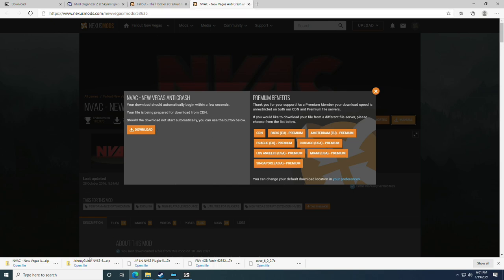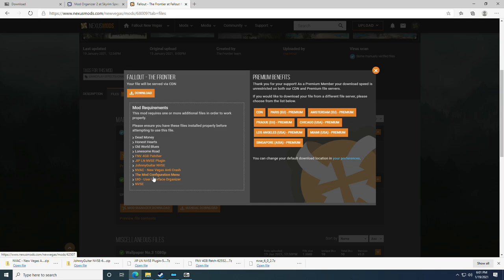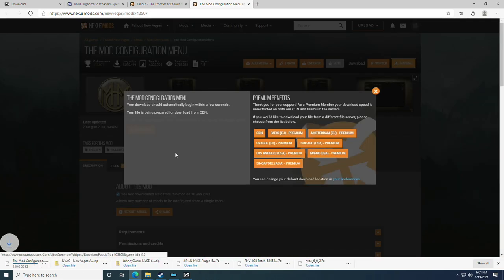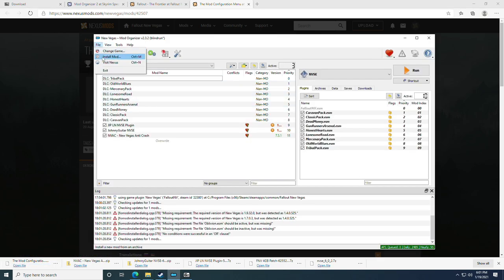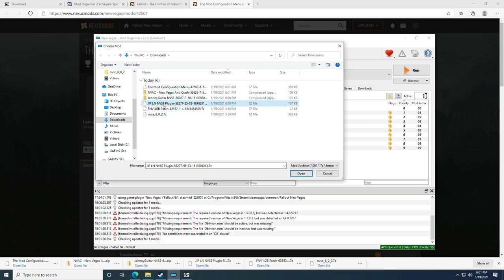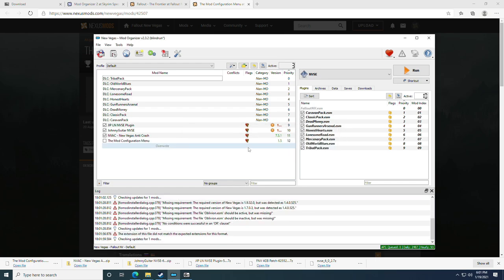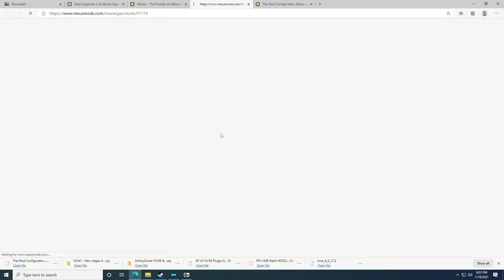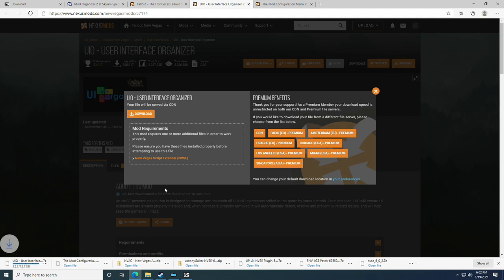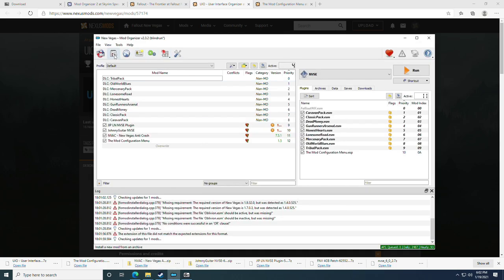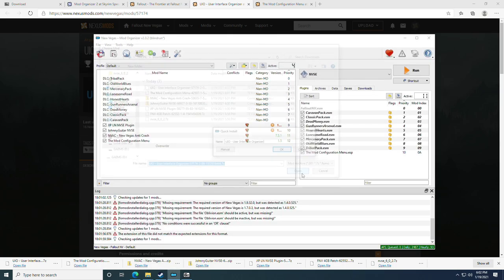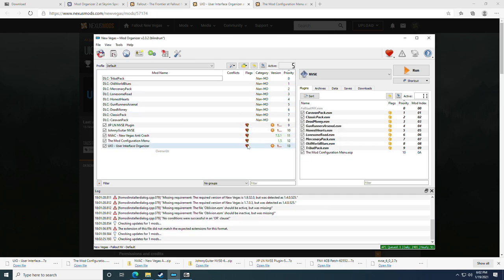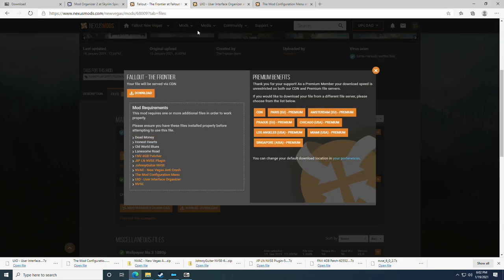After the Anti-Crash mod, grab the Mod Configuration Menu, click Manual Download, then go to Mod Organizer, File > Install Mod, select the Mod Configuration Menu, and go through the install process — then check it. Next, download the UIO User Interface Organizer, click Manual Download, then go to File > Install Mod, select UIO, use quick install, check it, and you're done with the prerequisites.